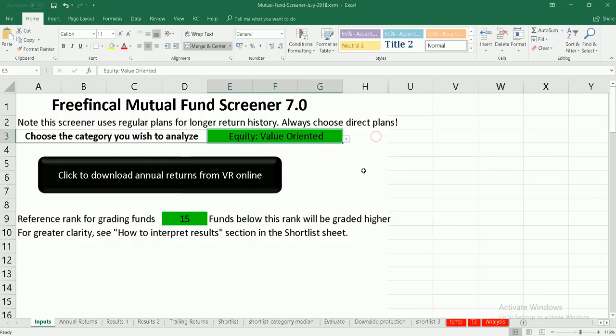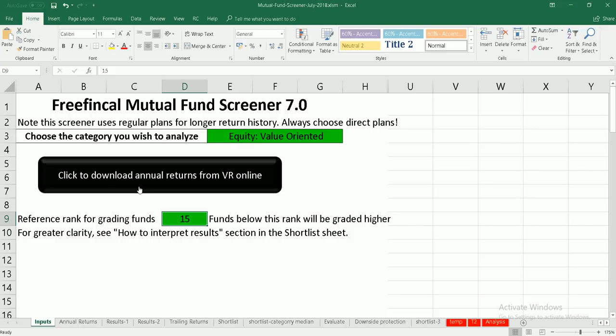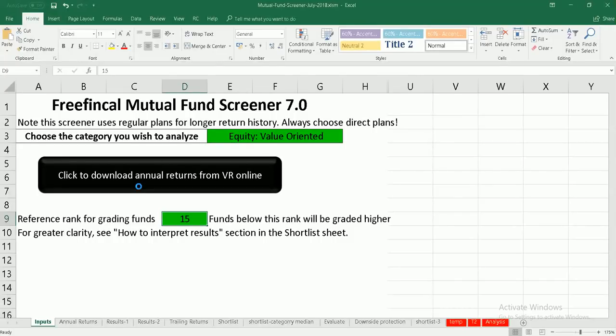I have used value-oriented as the selected category. Then there is a reference rank. You're looking for funds graded above 15 in terms of ranking. You can change this to 10 or 5 depending on what you like, but I would suggest keeping it at 15, which is broadly inclusive. Don't expect to choose the best fund — have a small basket of funds to choose from. Now when you click, it will take a little time and go to value research for that particular category page, pick the annual returns, process them, and give you the results.